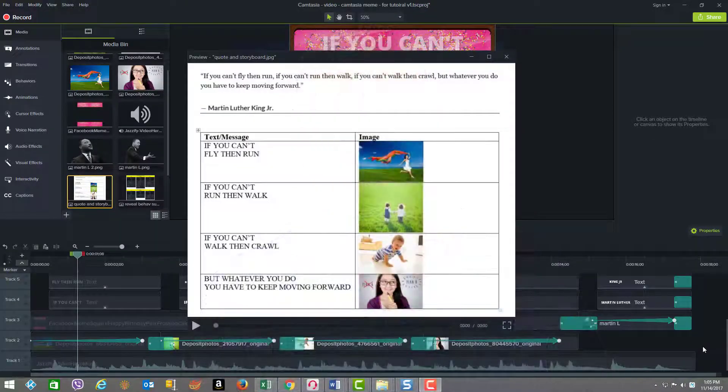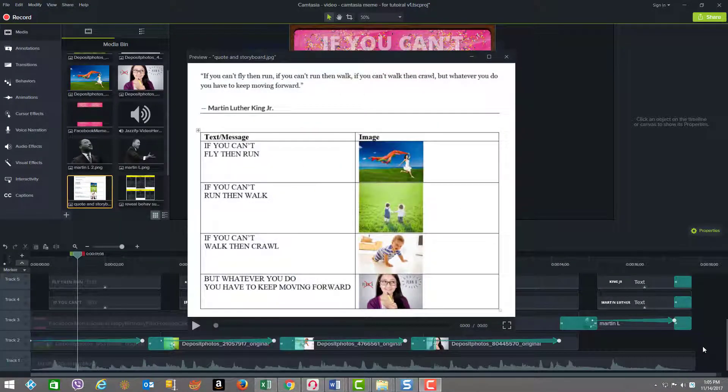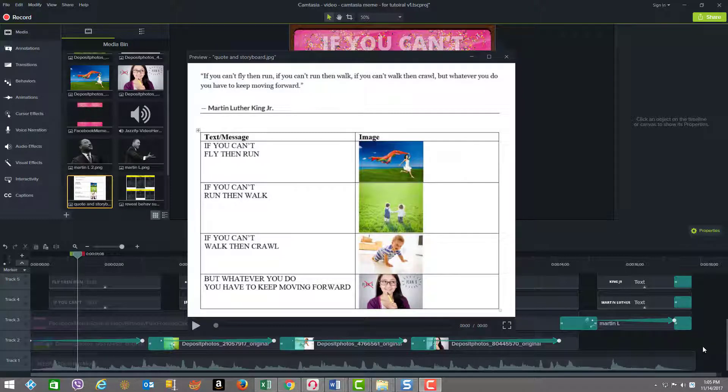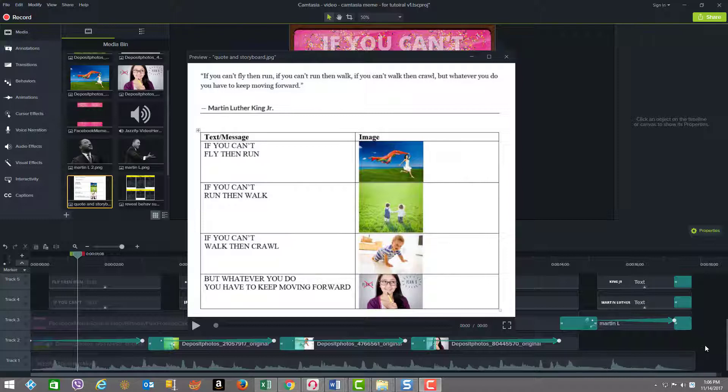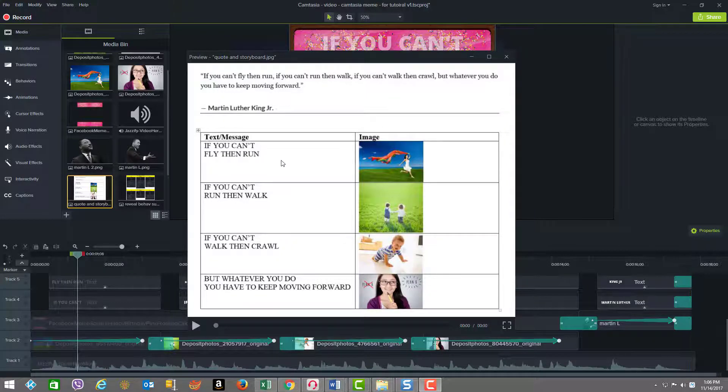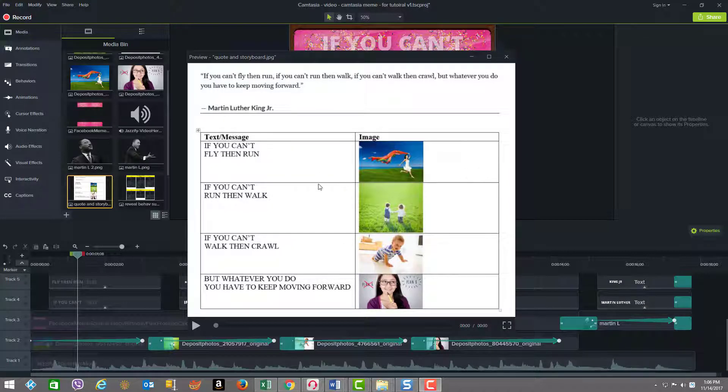So now we're inside Camtasia and we're going to learn how to make this meme. This 16 or 17 second meme is very quick to experience and fun to watch. We're going to show you how you can make it very quickly inside Camtasia. First off, we're looking here at my storyboard. This meme is based on a quote from Martin Luther King Jr. I've broken it down into four pieces on the storyboard, four text messages or quote elements.